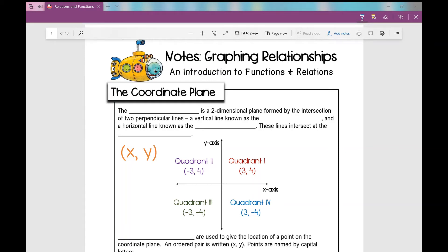Let's talk about graphing relationships. This is going to be an introduction to functions and relations. The first thing I want to go over is the coordinate plane.